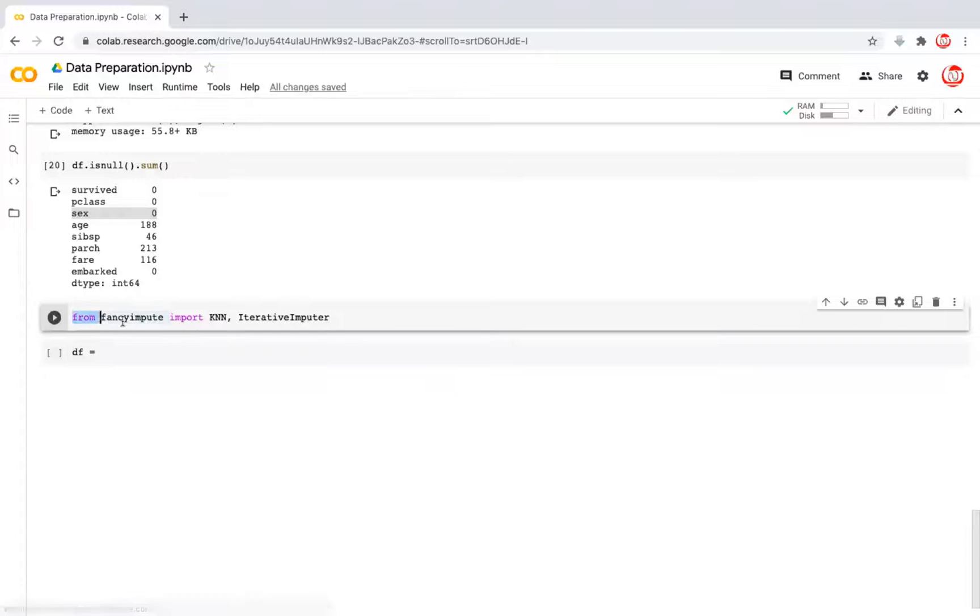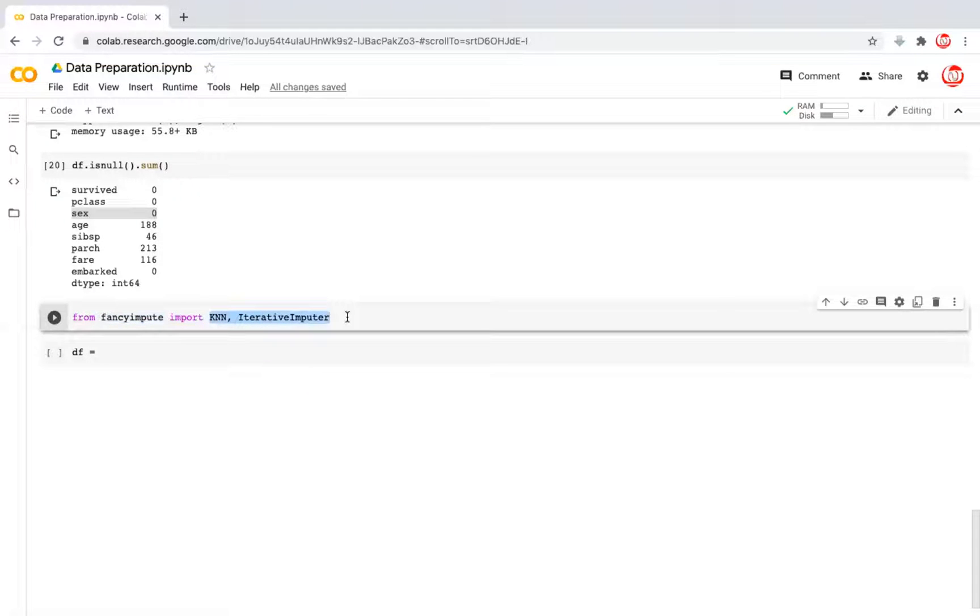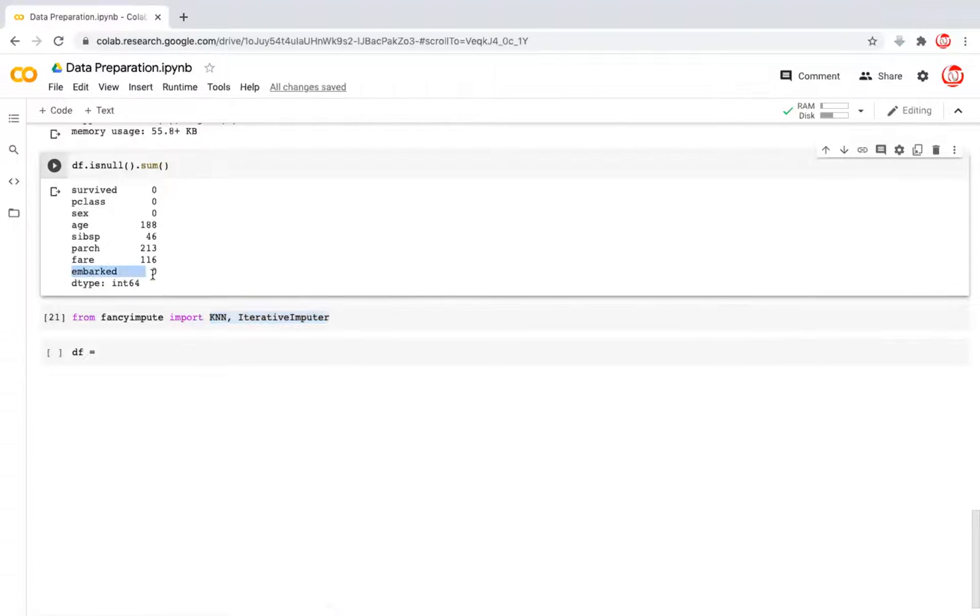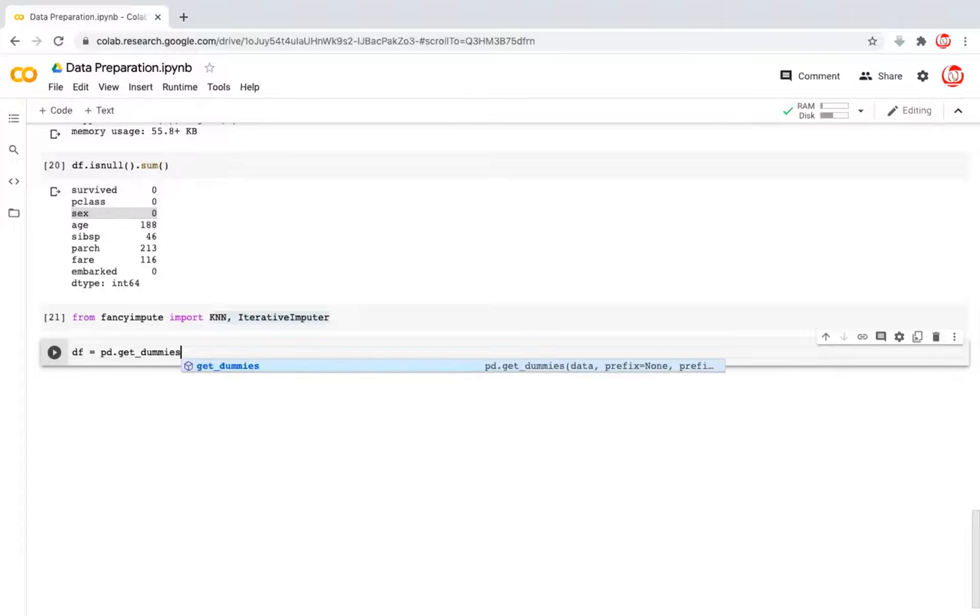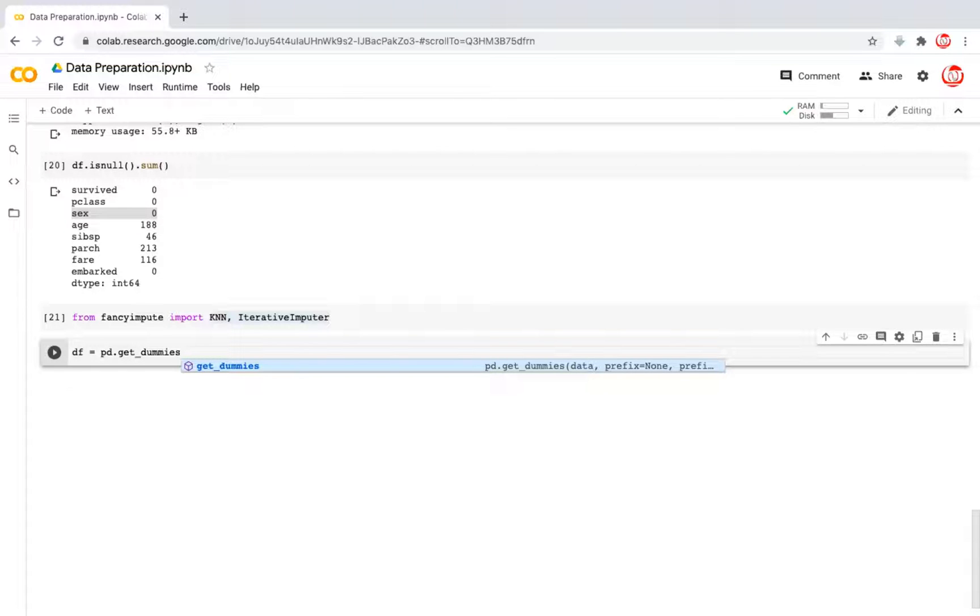The limitation with these techniques, however, is that they only understand numerical data. So we have to find a way to convert our categorical features, that is embarked and gender, to numeric. For this purpose, we're going to use get dummies. This converts the categorical features to numeric features. We'll probably do a separate video to tell you what all options are available when it comes to this conversion.